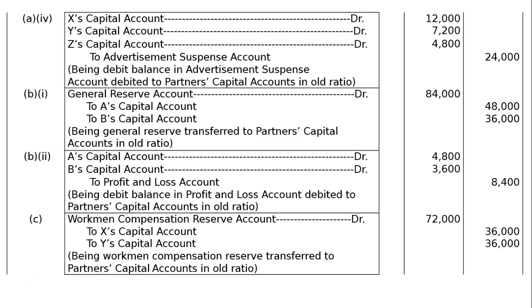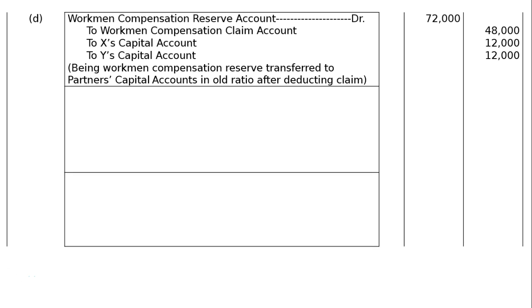Part D: Workman's Compensation Reserve appearing in the books at Rs. 72,000 and the claim on this account is Rs. 48,000. Workman's Compensation Reserve Account debited Rs. 72,000. To Workman's Compensation Claim Account Rs. 48,000, To X's Capital Account Rs. 12,000, To Y's Capital Account Rs. 12,000. Rs. 72,000 minus Rs. 48,000 — whatever remains will be distributed among X and Y in equal ratio of 1:1.